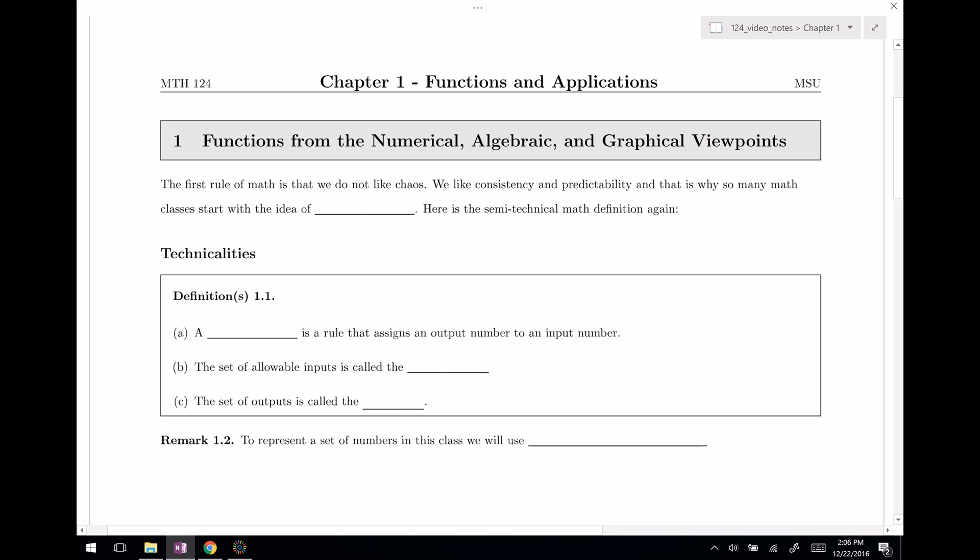Welcome everyone to Chapter 1, Functions and Applications. Here we are in Section 1: functions from the numerical, algebraic, and graphical viewpoints. In this section it's going to be a lot of review, things you've probably already seen before, but this material is so key and so critical that so much is built off of it. It's really worth spending a little time making sure we have good foundations built.